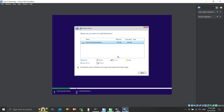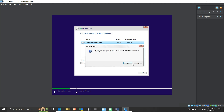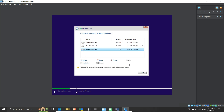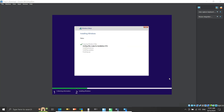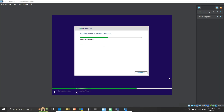We will install the OS on the complete 20GB disk. With the unallocated space selected, click New. We will click Apply to allocate the complete 20GB space, then click OK and click Next. Now the Windows installation will begin. This will take a decent amount of time. Once it is completed, the system will restart.